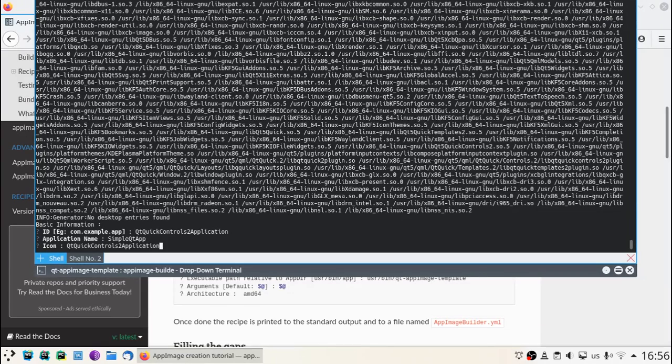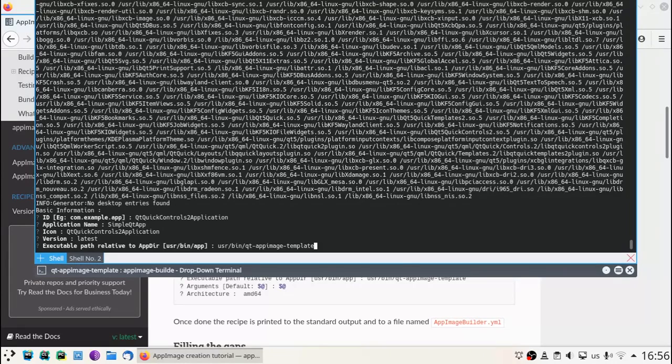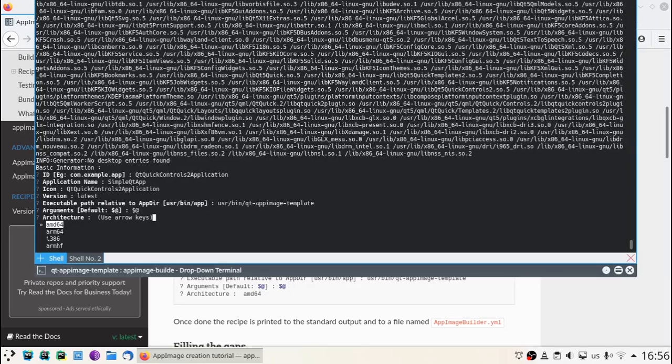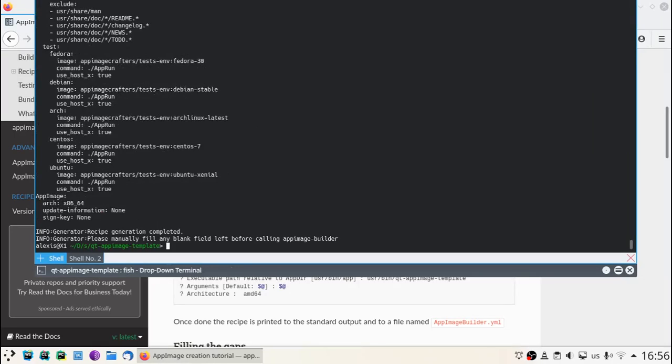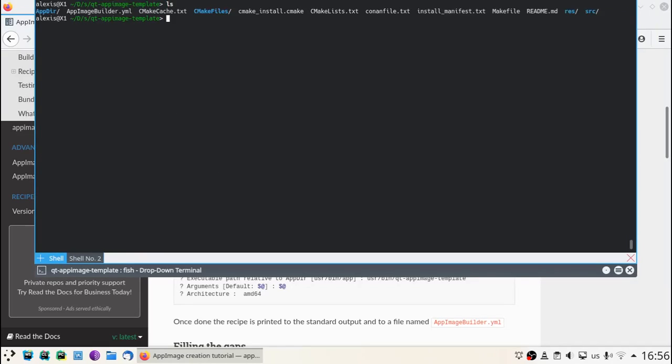Then we have the application name, the icon, the version, the executable, the arguments, and the architecture. All those fields are loaded from the desktop file. That's why it is important to provide a desktop file along with our binaries.